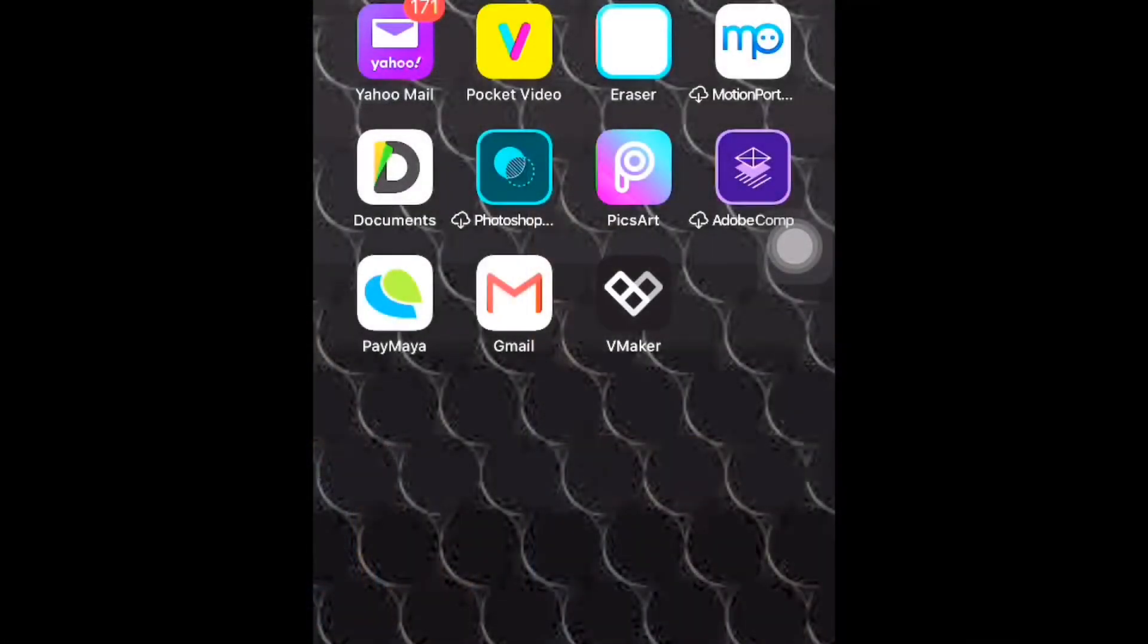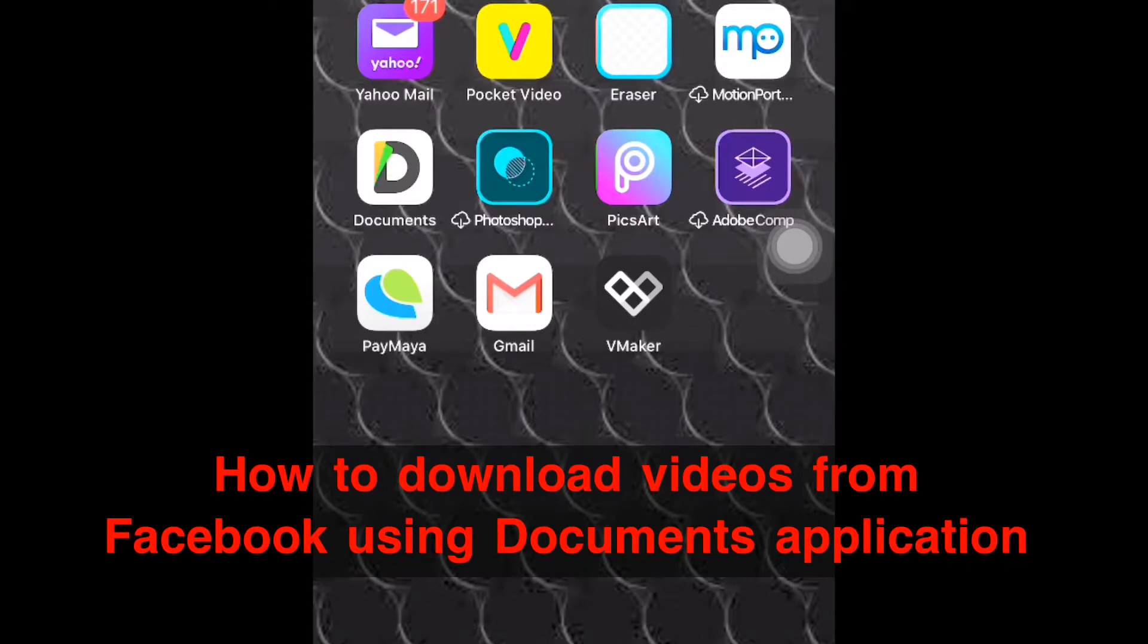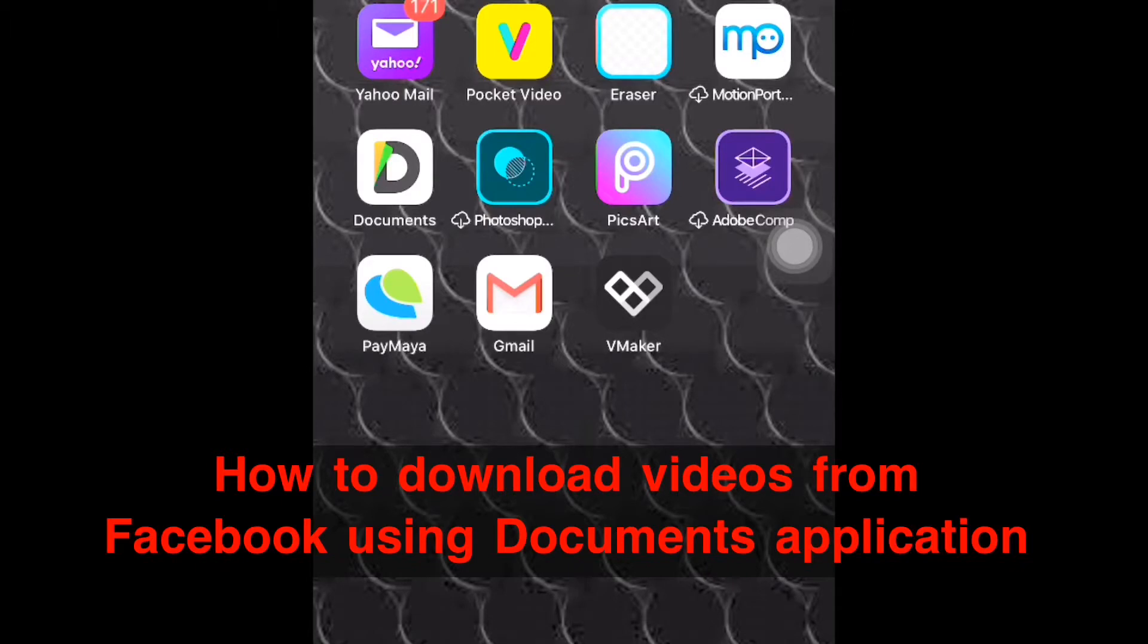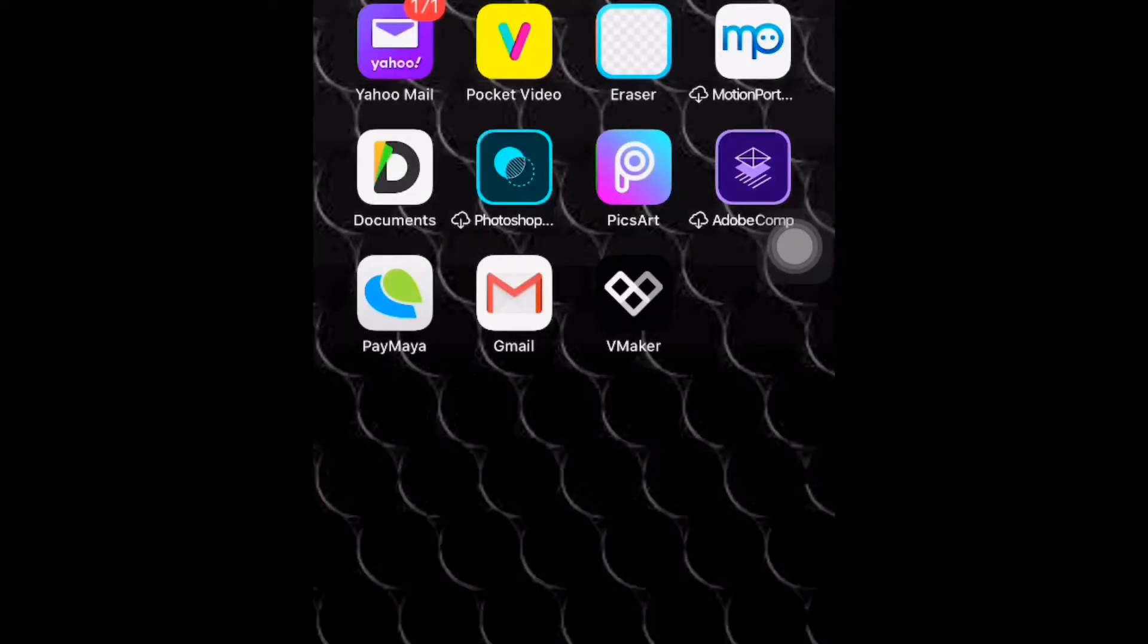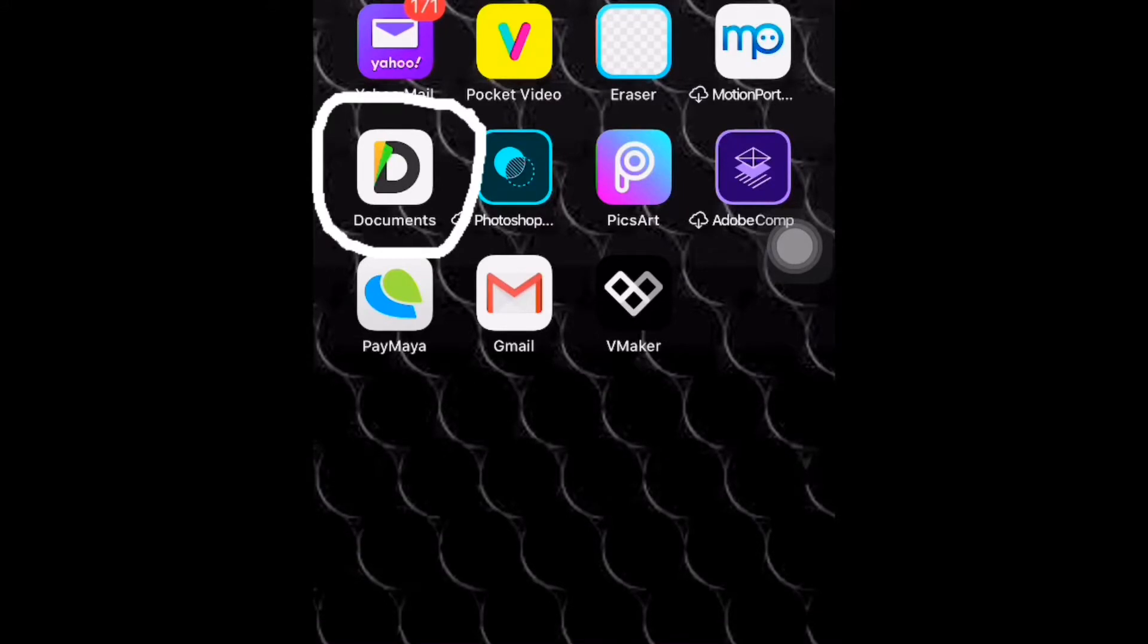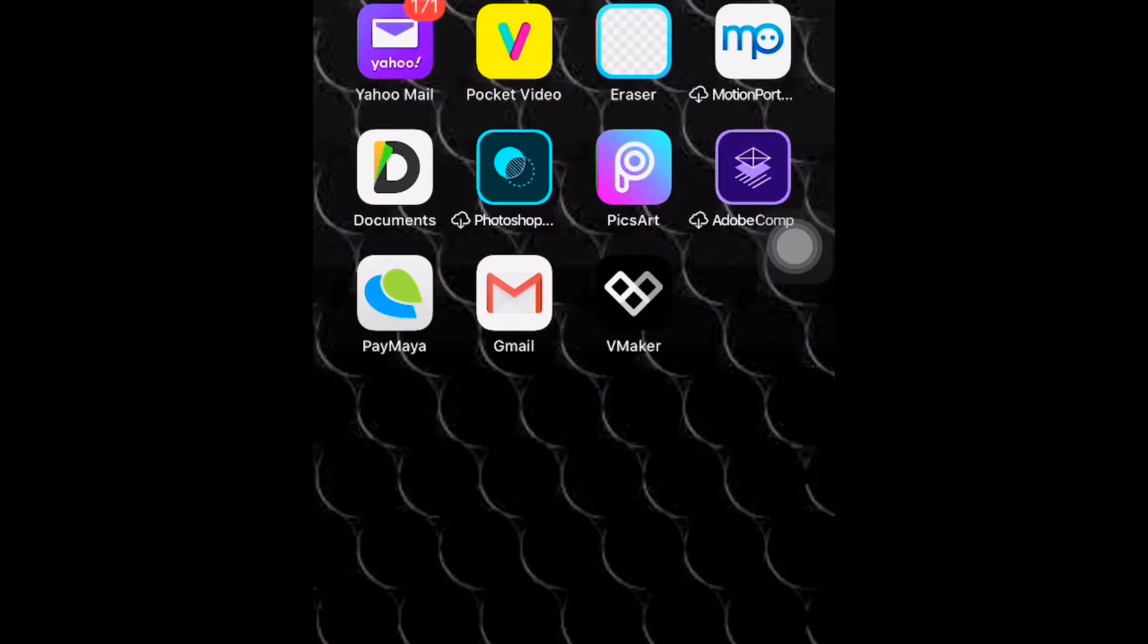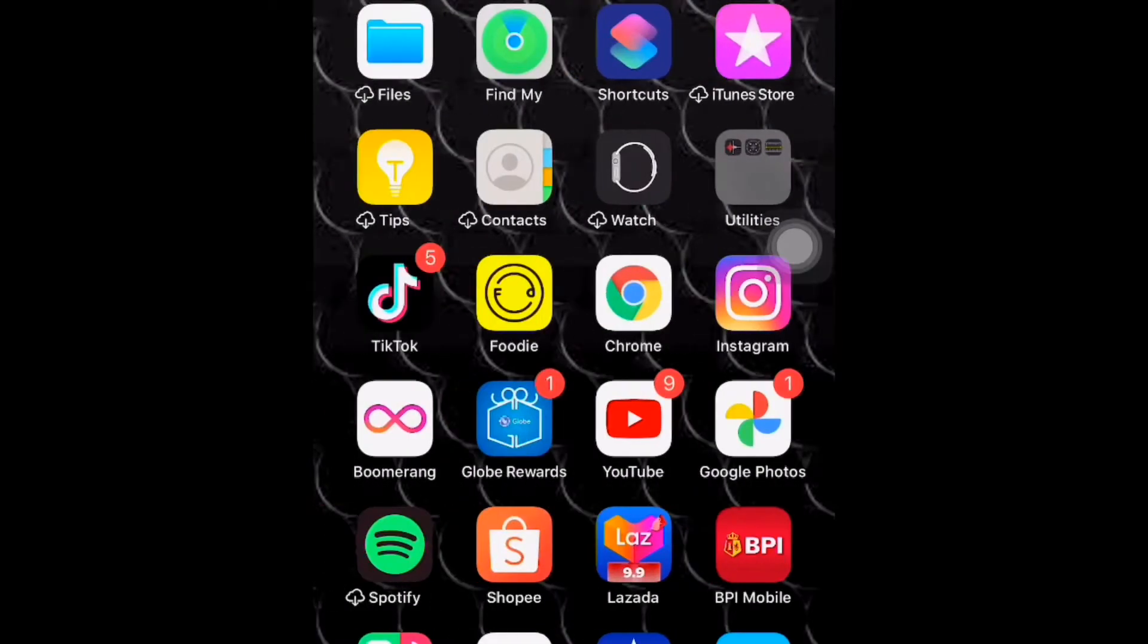Hello everyone, welcome back to my YouTube channel. For today's video, I'm going to teach you how to download videos from Facebook to your gallery using the Documents application. If you're going to download this Documents application, just go to the App Store.